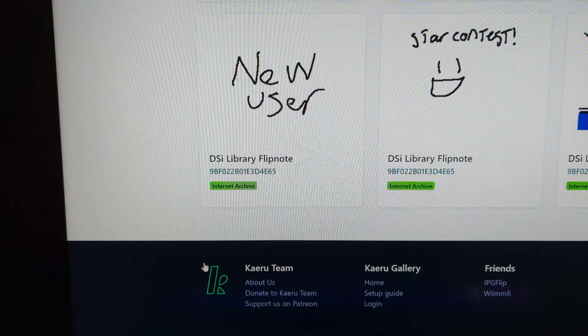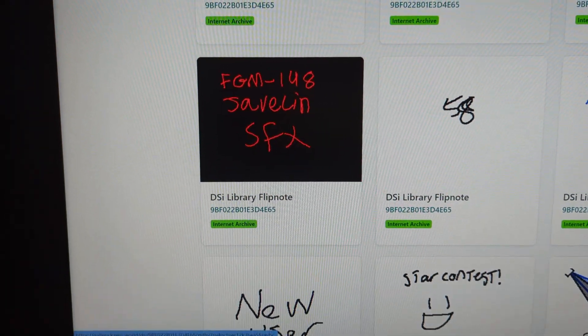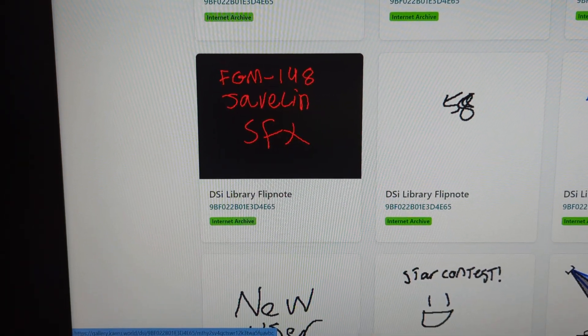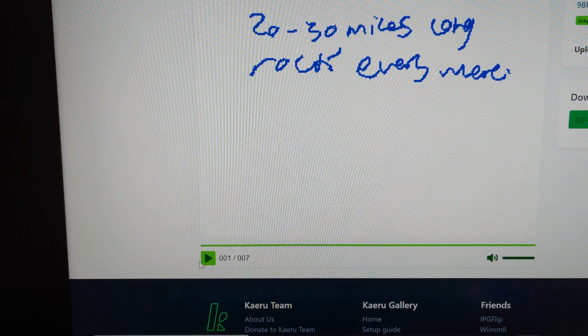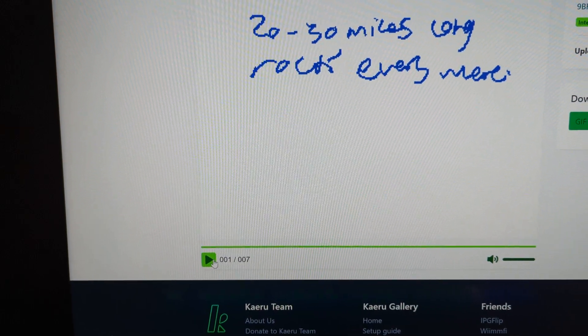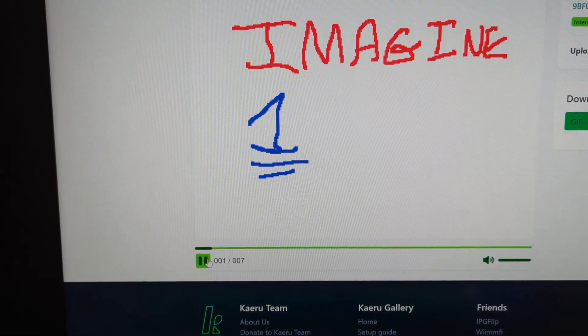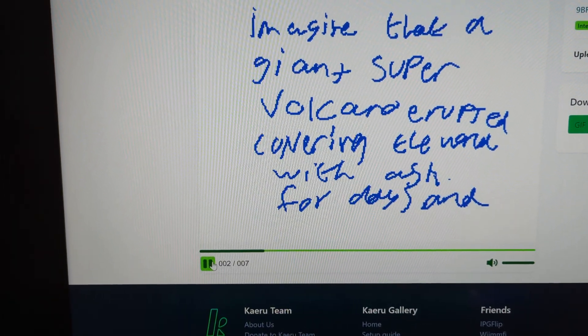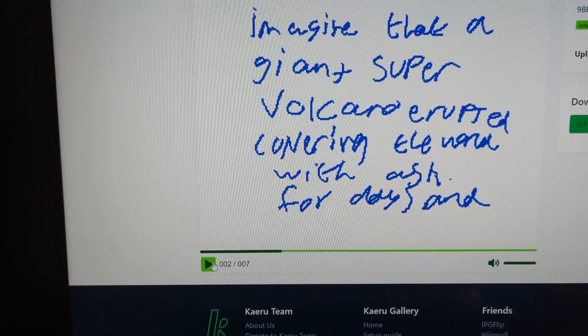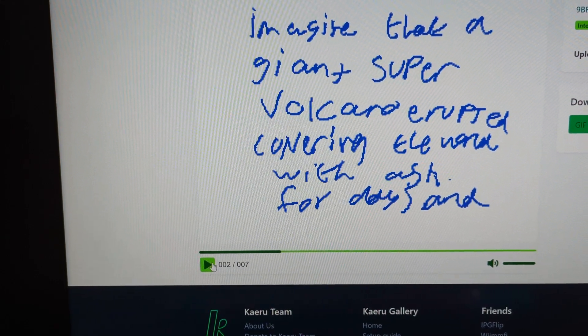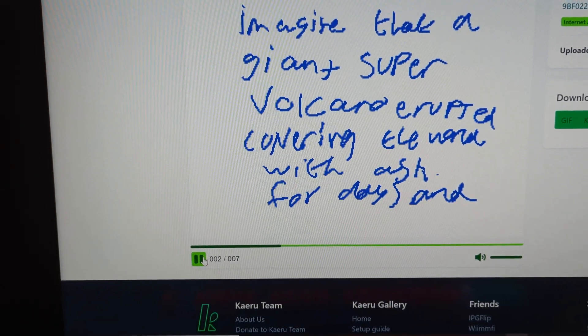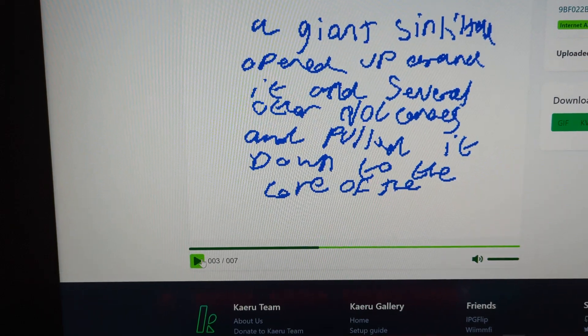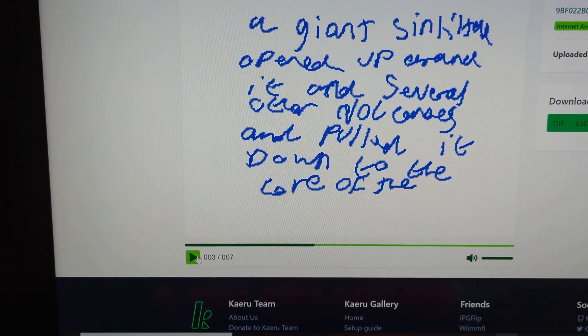What the fuck is this? What's this? 20 to 30 miles long rock. What? I imagine that a giant supervolcano erupts over in the world with ash for days and a giant sinkhole opens up around it.